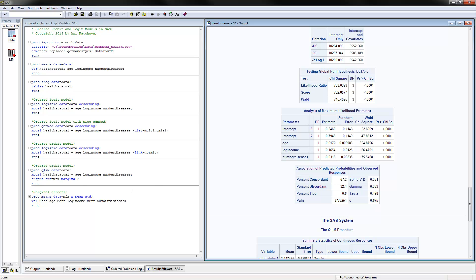The next thing that you can do is also estimate an ordered probit model if you use PROC QLIM. You put then the model dependent and independent variables. And one good thing is that we can output the marginal effects, MFX, and then we can summarize them.